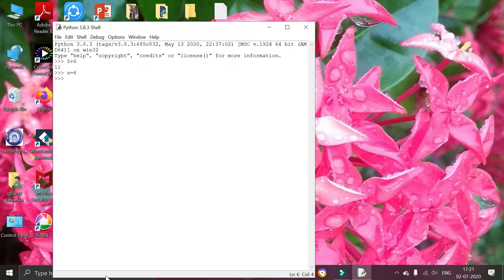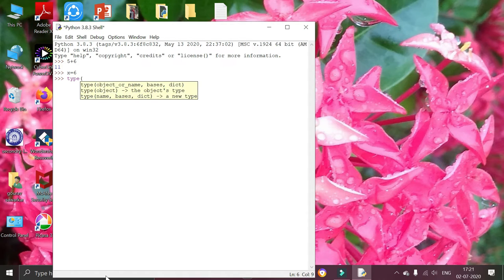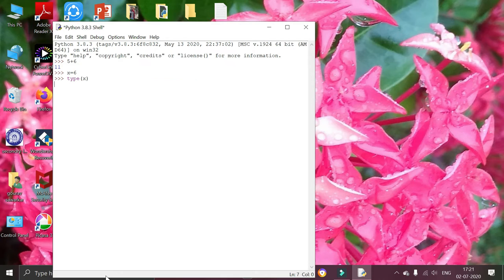Now I am going to check the type of the variable by using type function and declaring x inside type function. Press enter. It is showing that it belongs to class integer.